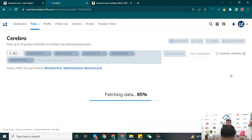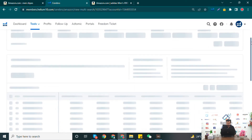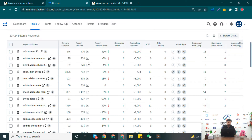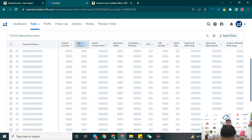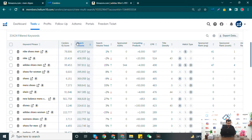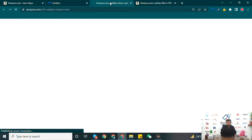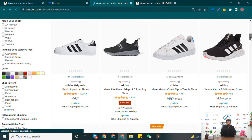Helium 10 is fetching the data. Let me sort it by highest search volume. Here you can see different keywords like 'Nike shoes men', 'Adidas shoes men', 'shoes for women'. I'm opening a random keyword — 'Adidas shoes men'.